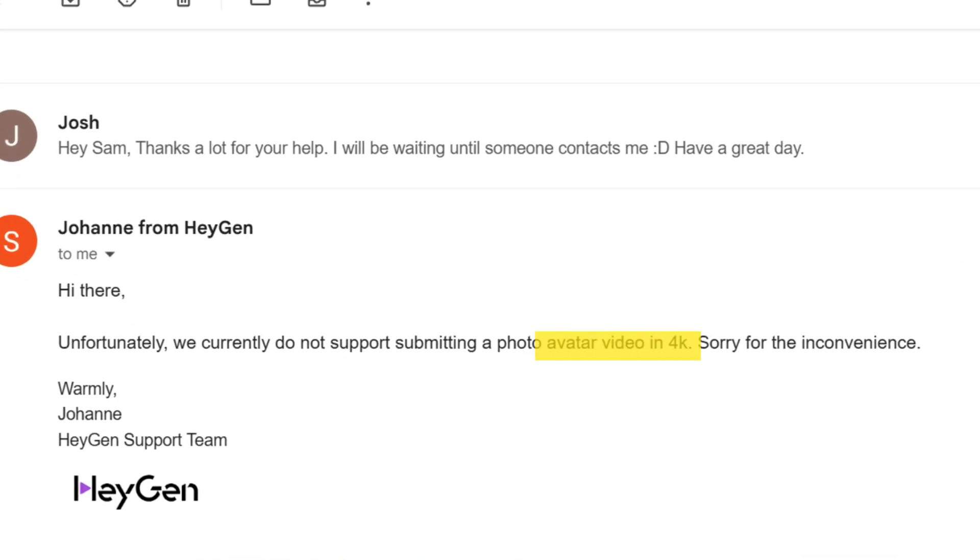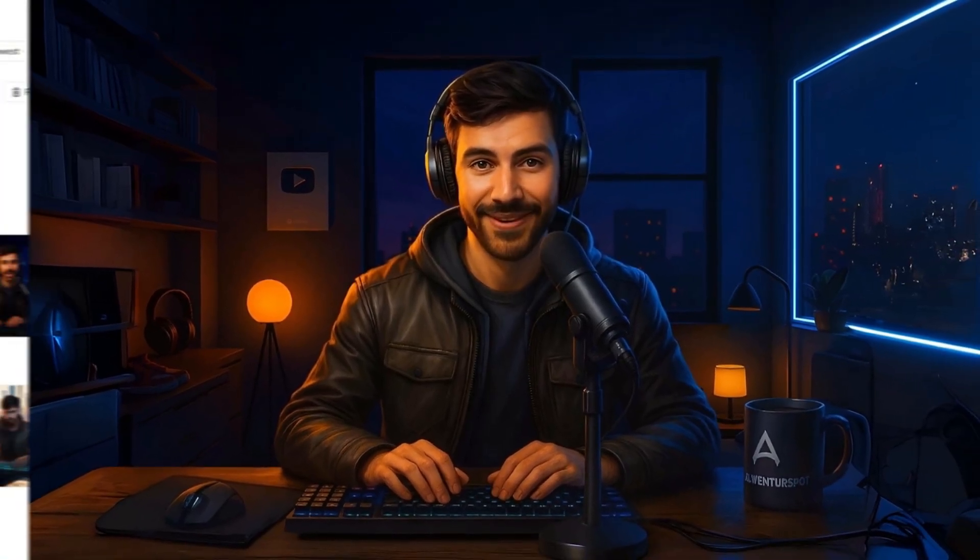Here's why: Heygen uses the pixels to track facial features, edges, symmetry, and lighting. If your image is too high res, it can actually over-process. And if it's too low res, the movement looks glitchy or dead. I even asked the support team and they confirmed the same thing. So before uploading your AI image, make sure to resize or export it in 1080p.